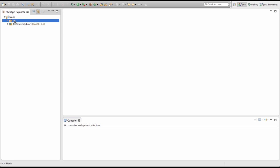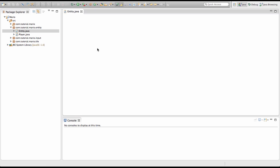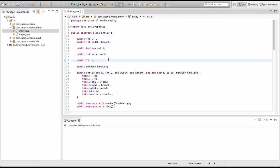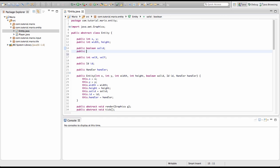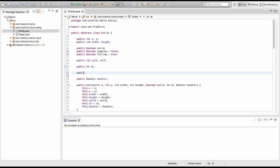I'm going to open up our project and go into the entity class. I'm going to create three new variables: public boolean jumping equals false, public boolean falling equals true, and public double gravity equals 0.0.